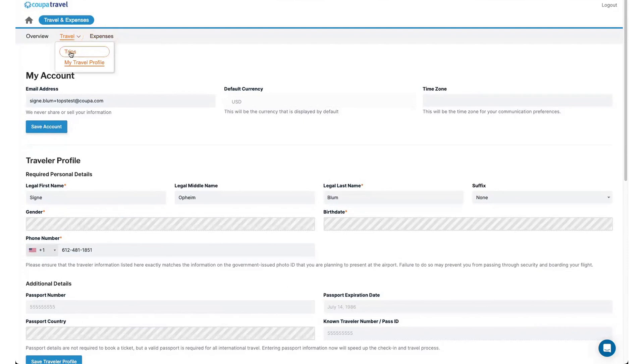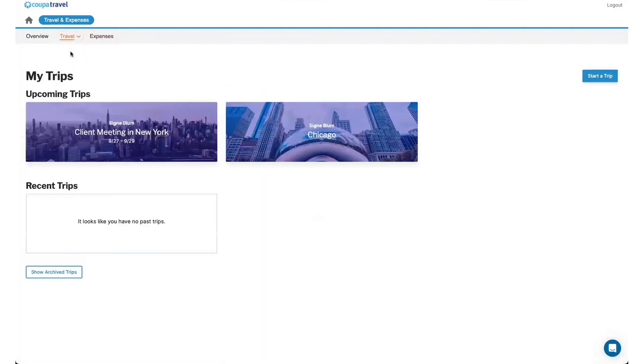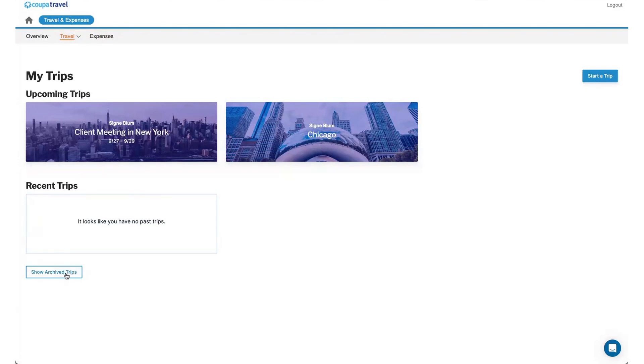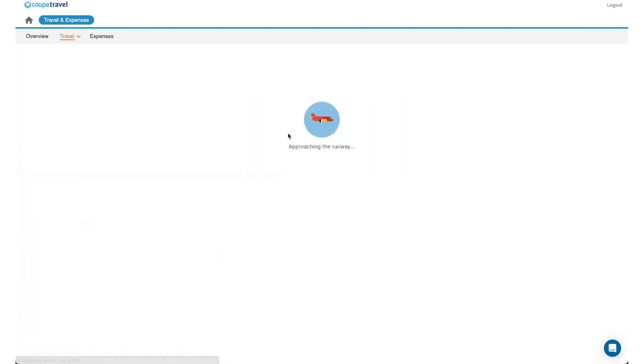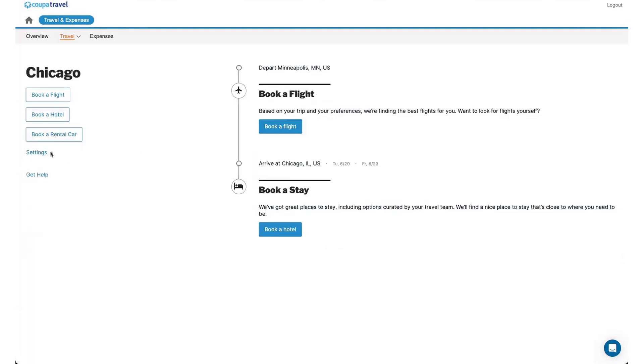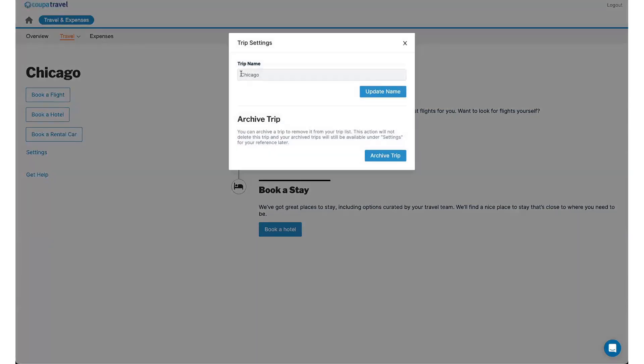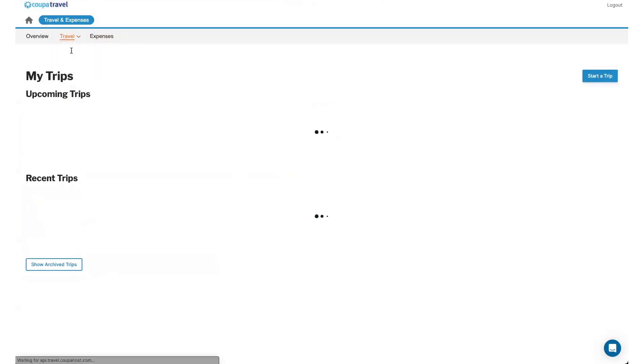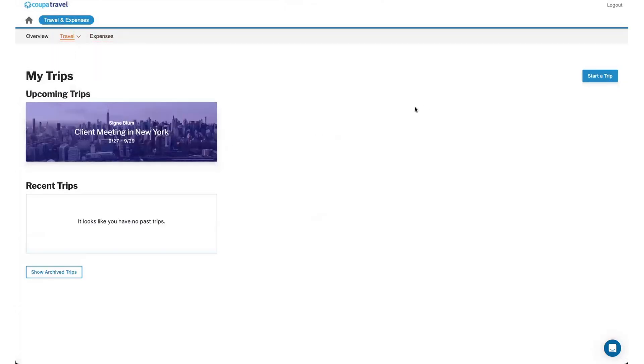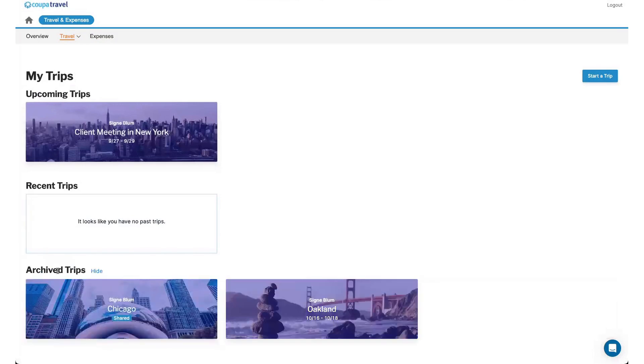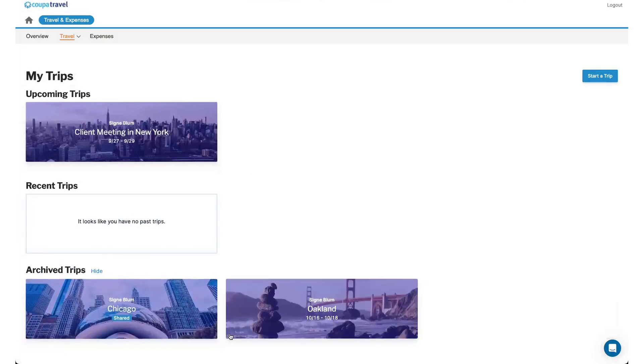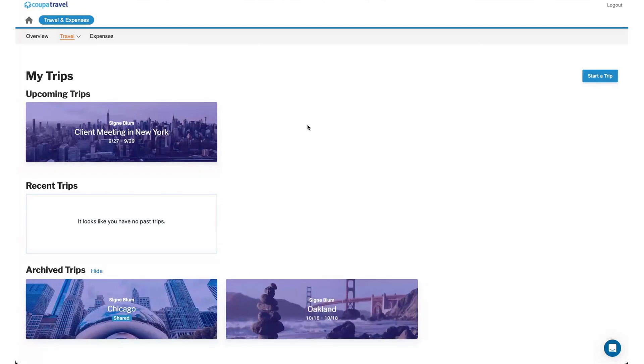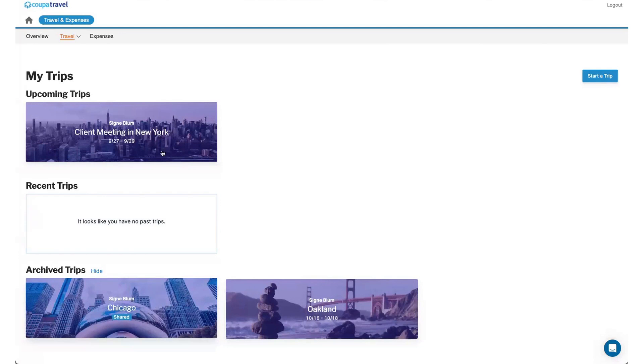From here, I'm going to go into the trip section and this is going to bring me to any of my upcoming trips that I have started to create. I would also be able to see any past trips if I had taken any or any archived trips. So if maybe, for example, I'm not going to go to Chicago anymore, I can click on this, click on settings and archive the trip. I can also change the name as well if I want to make it more specific like client meeting or whatever. If I click on archive trip, when I go back to my trips, you'll notice it's not here anymore, but if I click on show archive trips, it now shows down here. This is a great way to just keep your current trip shells available and you can always unarchive if need be.